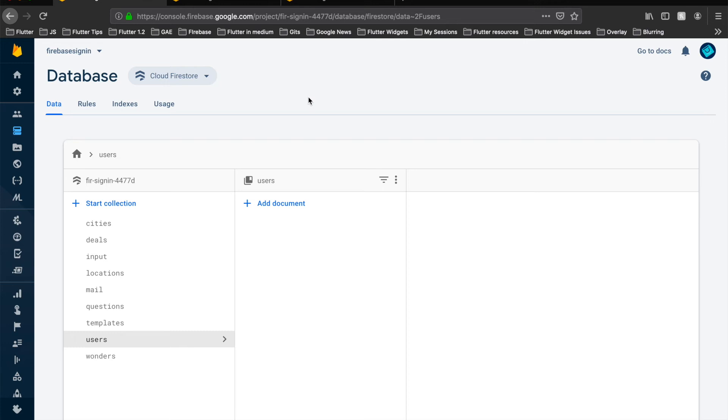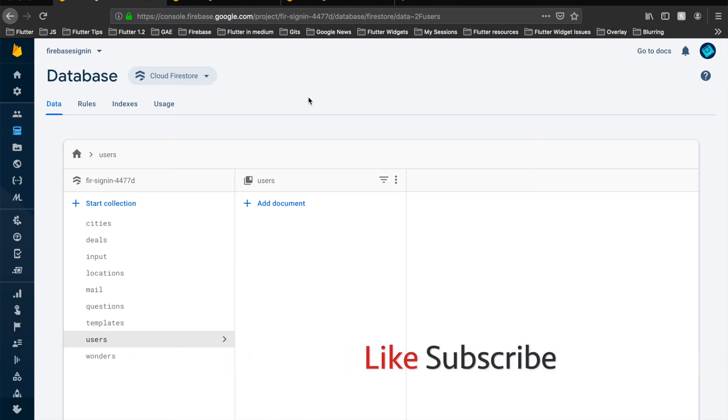So that's it from this video, guys. This extension is really helpful if you want to keep your Firestore data only of the users which are really into your app. If you like this video, please comment, subscribe to my channel, and thanks guys for watching.